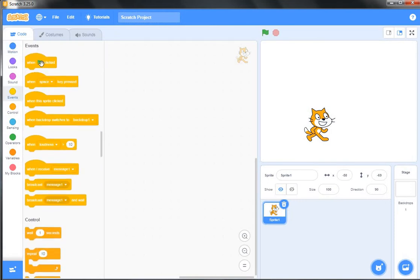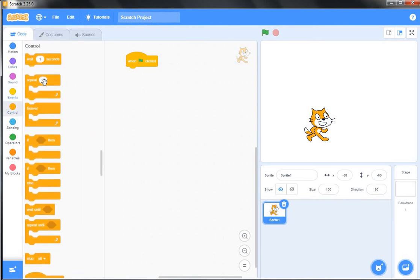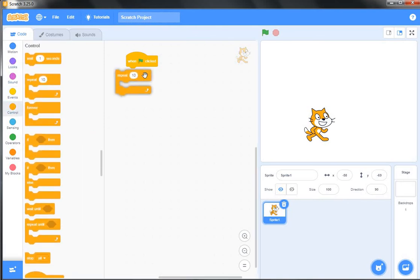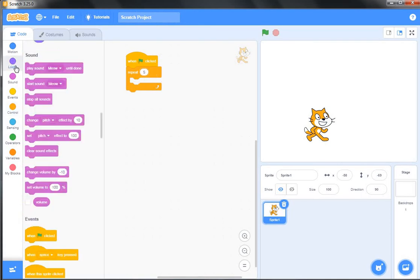First of all, from the Events block I am choosing 'when clicked.' Now from the Control block I am choosing repeat statement. I want to repeat it five times because in pentagon there are five sides.